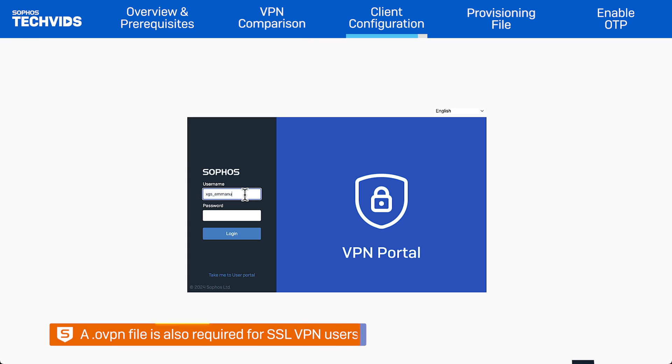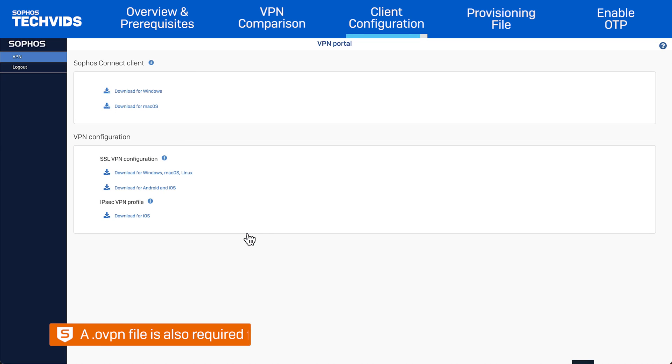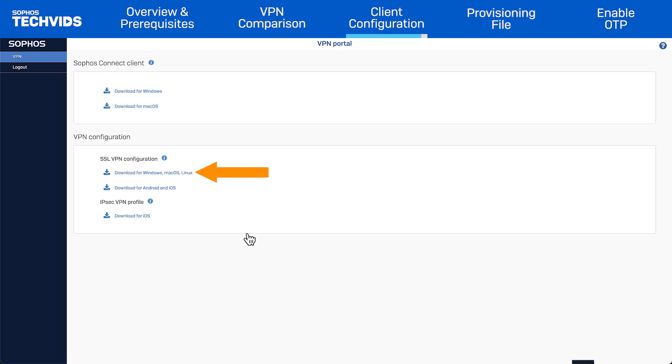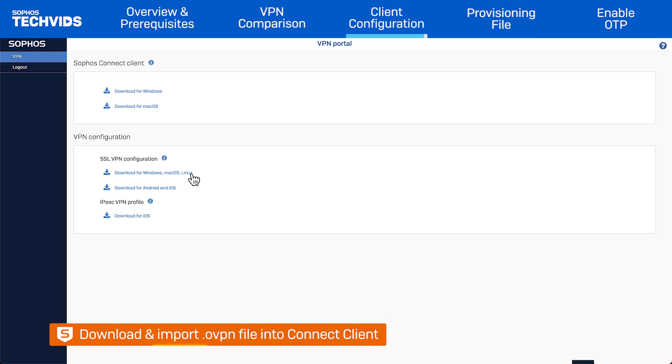For SSL VPN connections, the user will need to enter the VPN portal. Choose Download for Windows, Mac OS, or Linux. This time, an .ovpn file will be downloaded. However, this is imported in the same way as the .scx file.